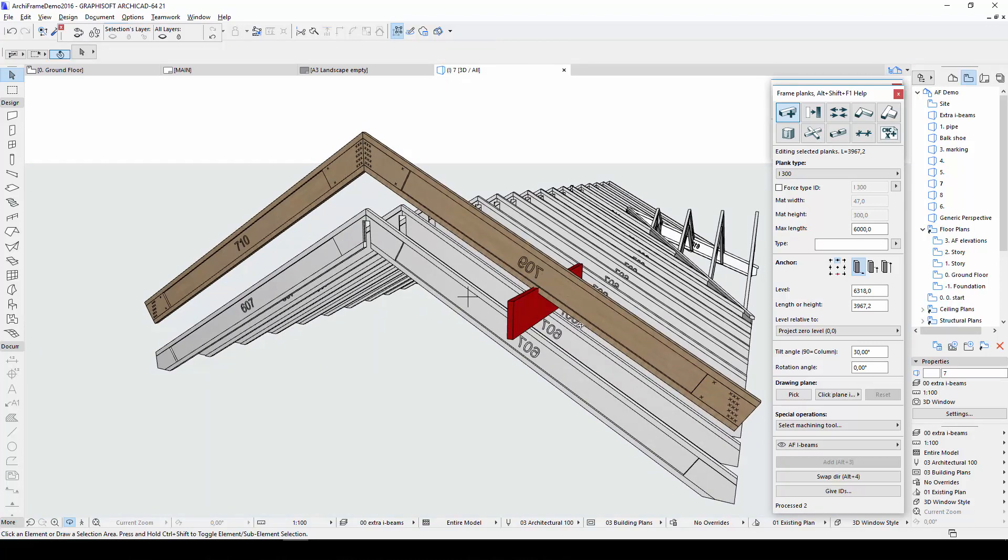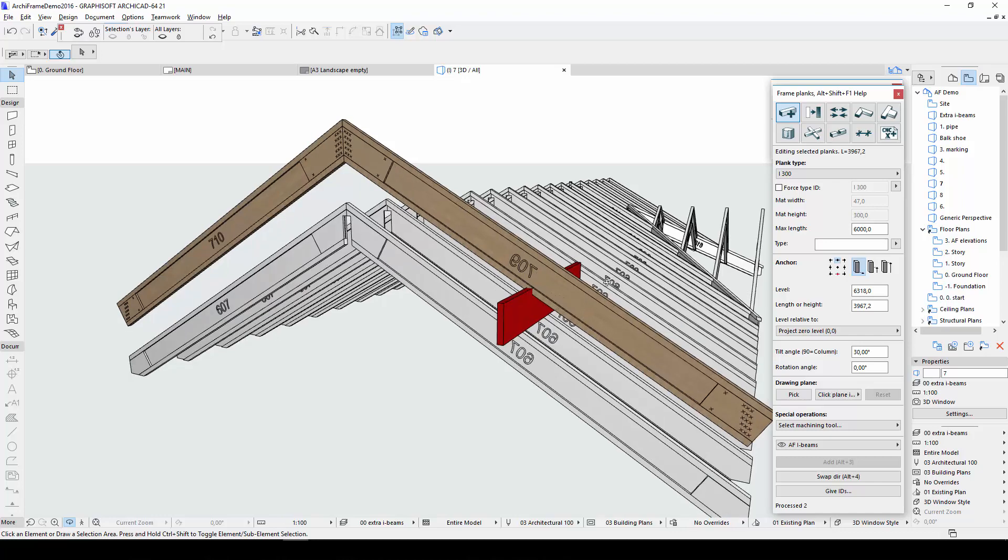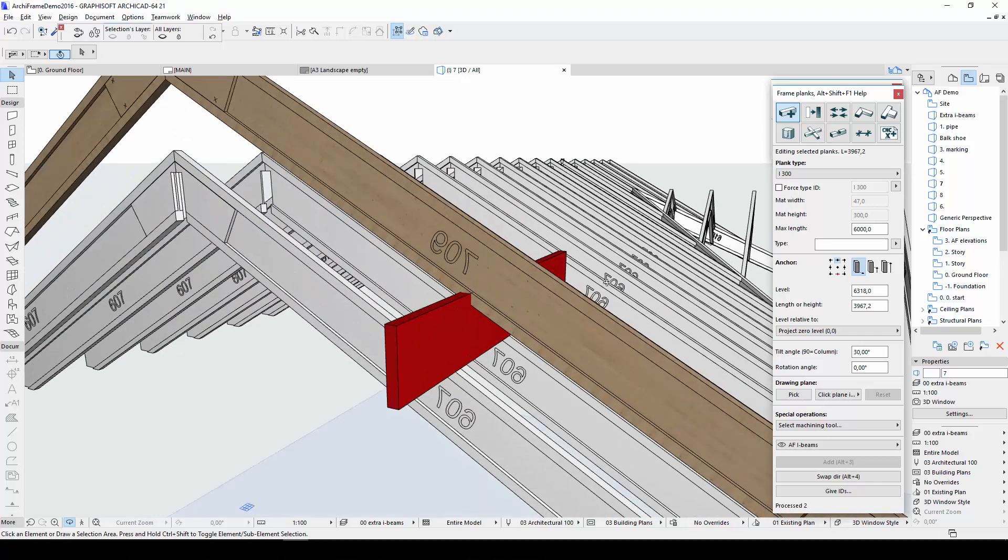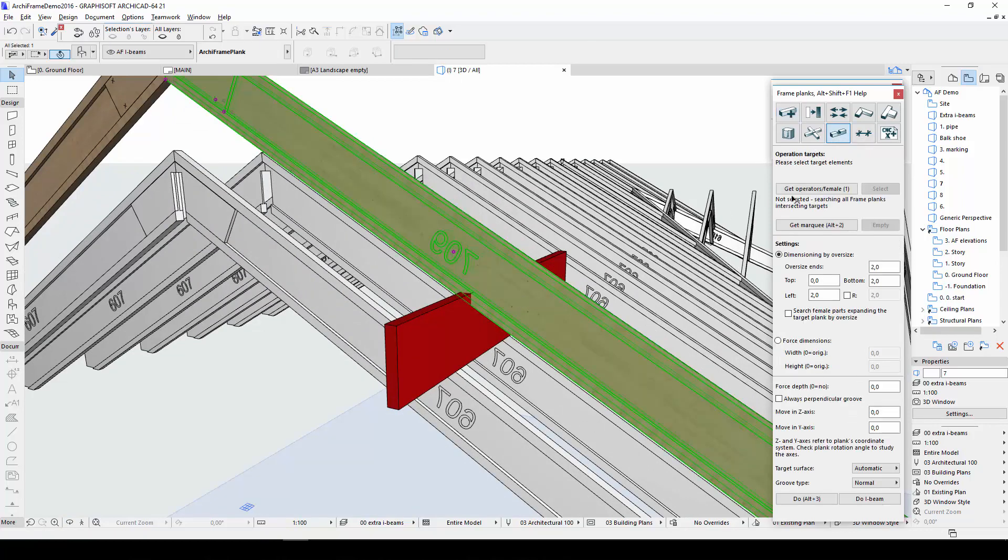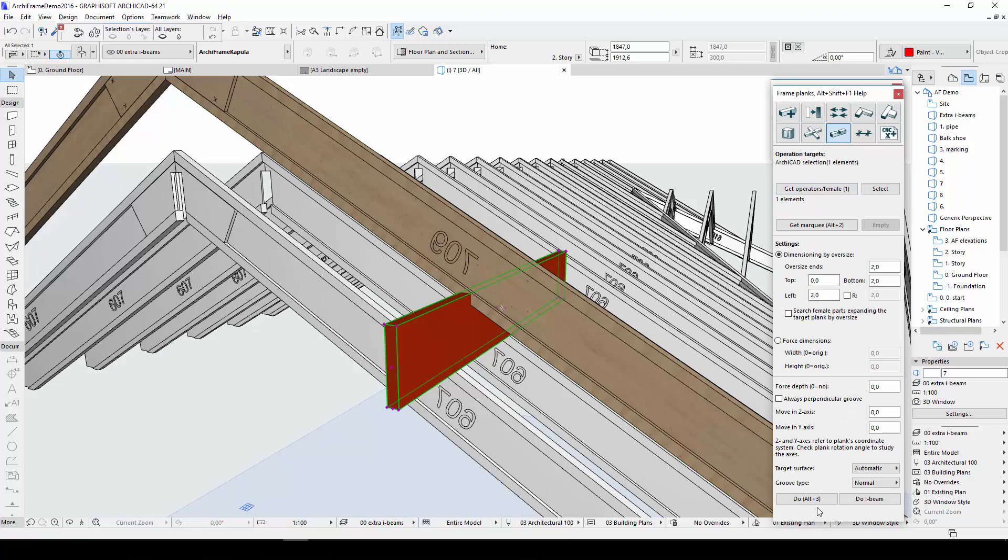From now on, if I make changes to the plank, reinforcements will be updated automatically. For example, if I create a groove in this plank, a reinforcement will be added around the groove.